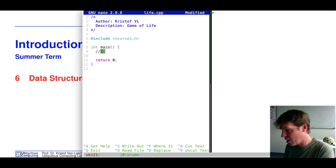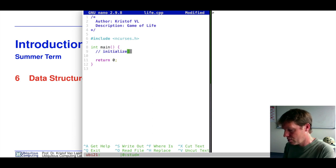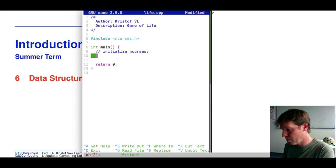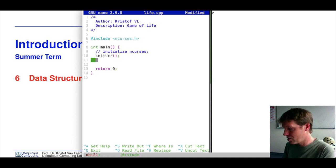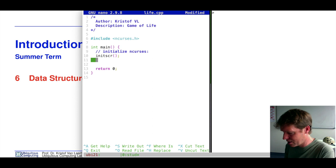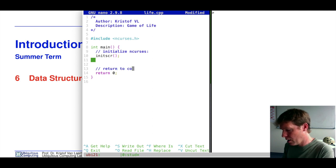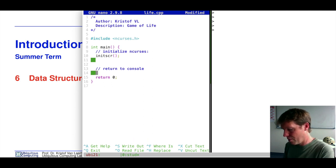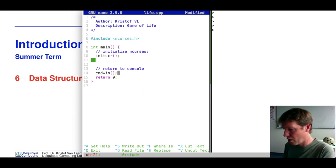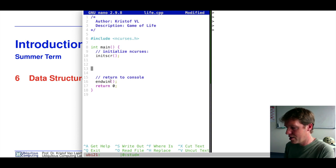We need to start ncurses by calling the initscr() function to initialize the screen. At the end, when we return to the console, we use the endwin() function to close the window again. So we initialize our screen at the top and go back to the console at the end.